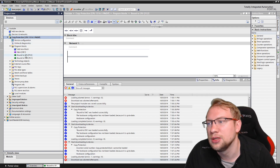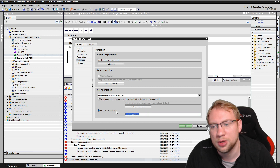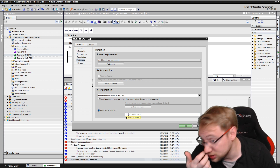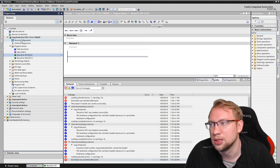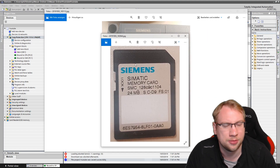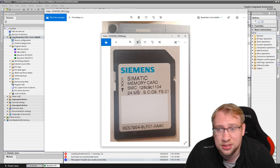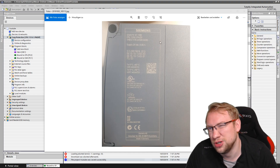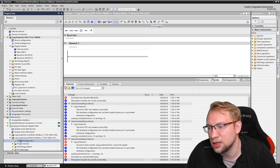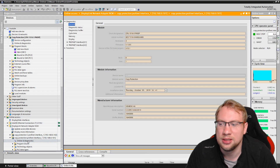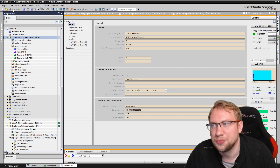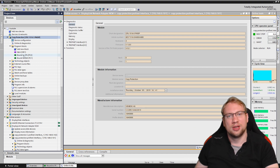Even if anyone tries to copy and paste the program, they cannot run it on their PLC because it is copy protected. If you don't have physical access to your PLC to read the serial number from the side, you can also go Online Access, then Display, and in the Online Diagnostics interface for my PLC the serial number is listed right there.